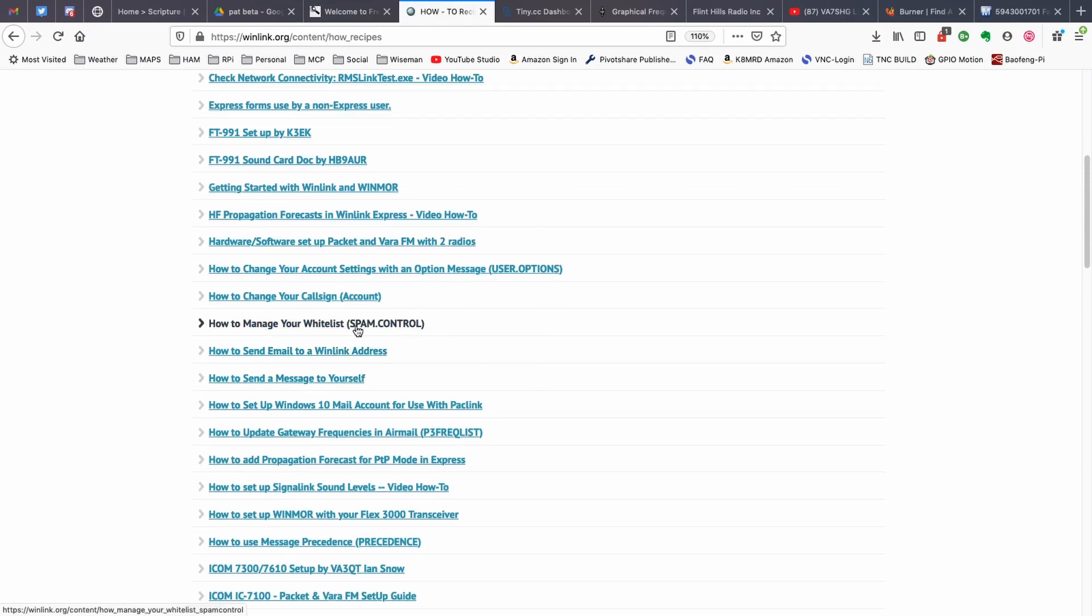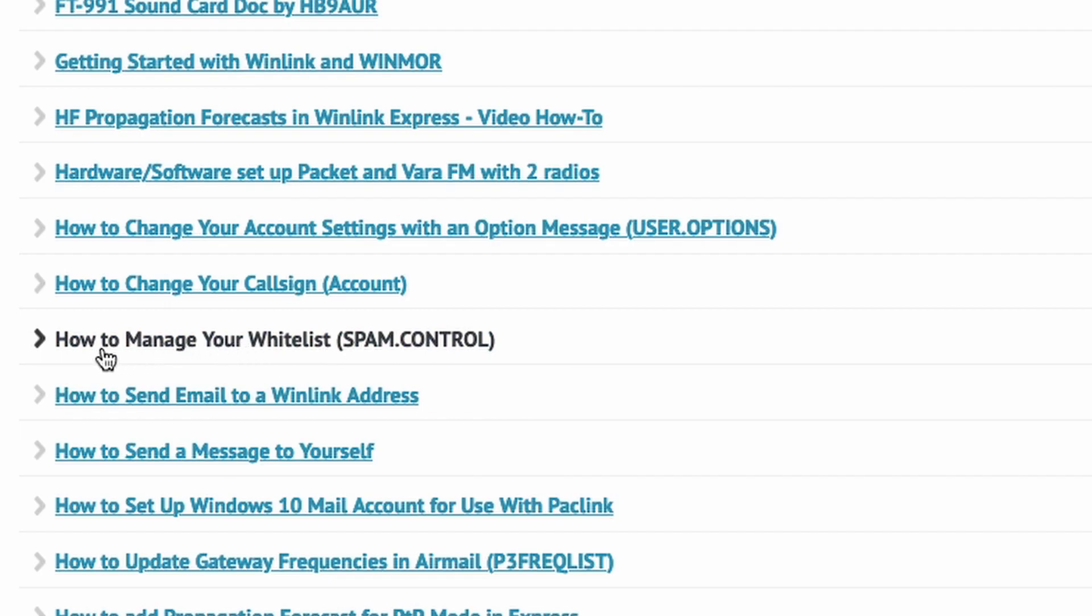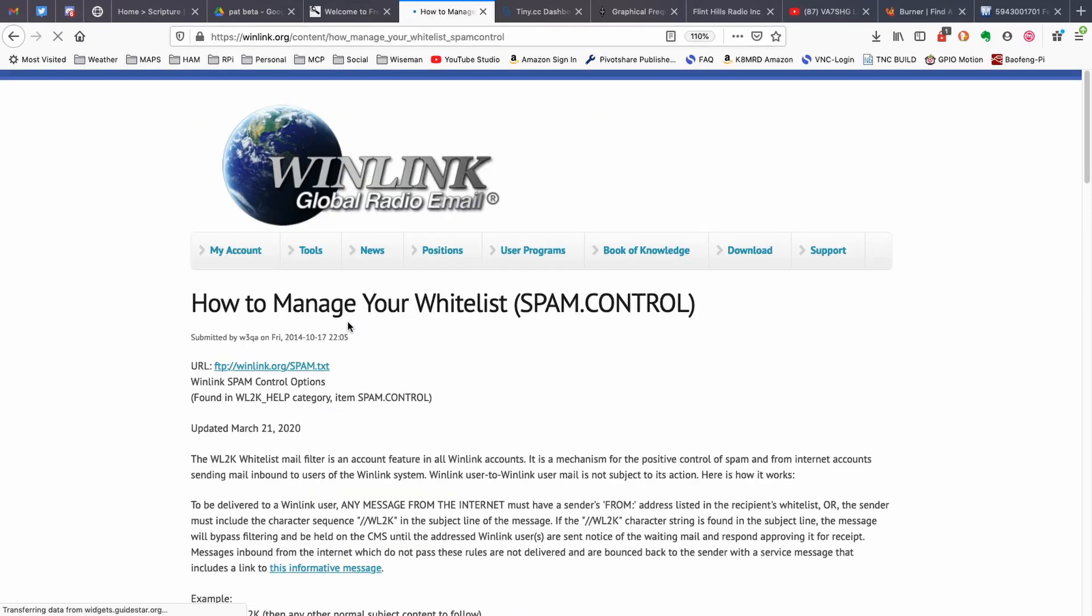You'll scroll down the page and you'll see this link here, how to manage your whitelist, spam control. So if we click on that, this gives you all of the information or at least the vast majority of it right here in this one document.